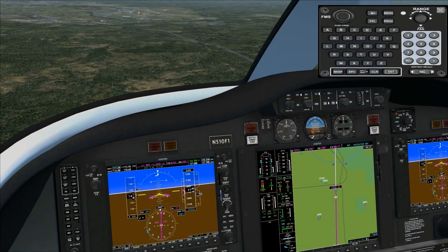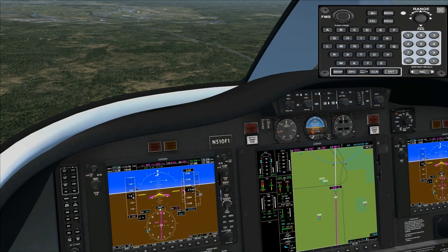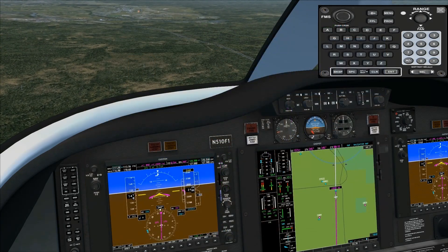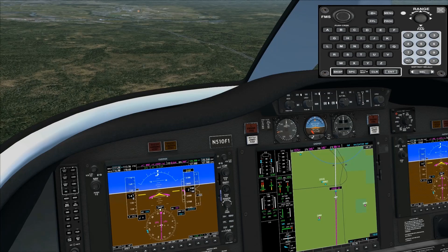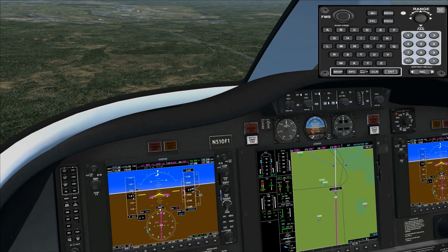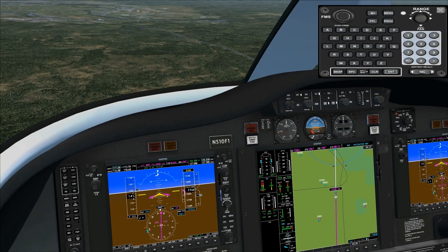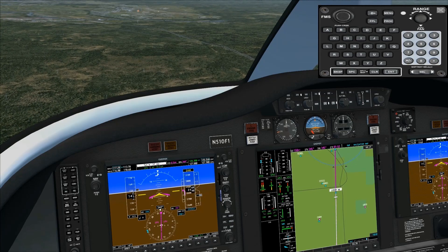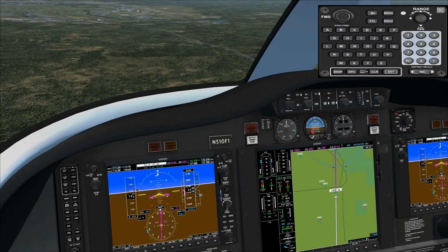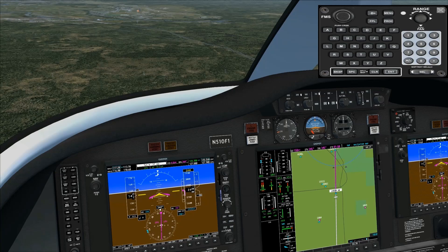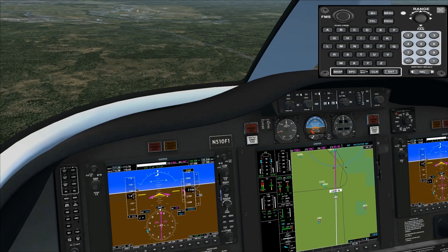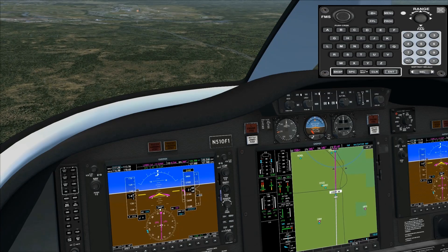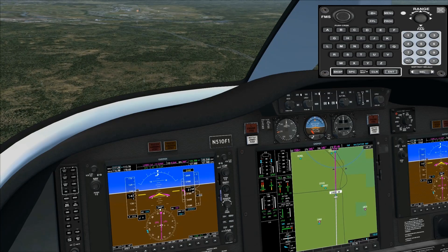As we start heading down, we're going to watch our speed, keep it around 130 to 150. We're coming up on the final approach fix now, which means our power changes are going to be minimal, and we're going to try to keep our descent rate above 1,000 feet per minute.